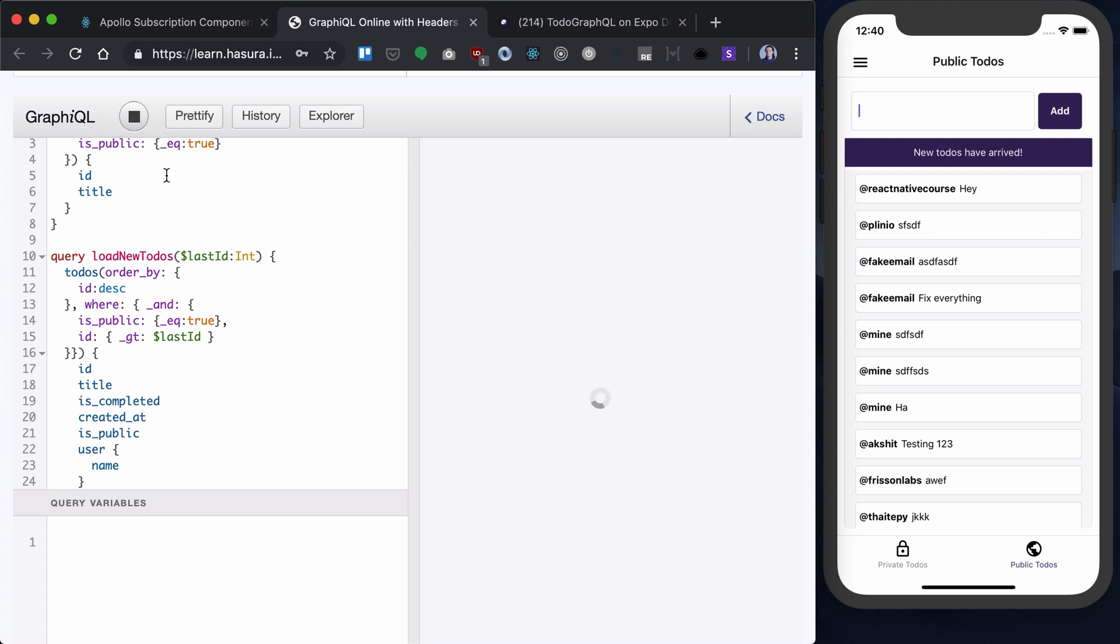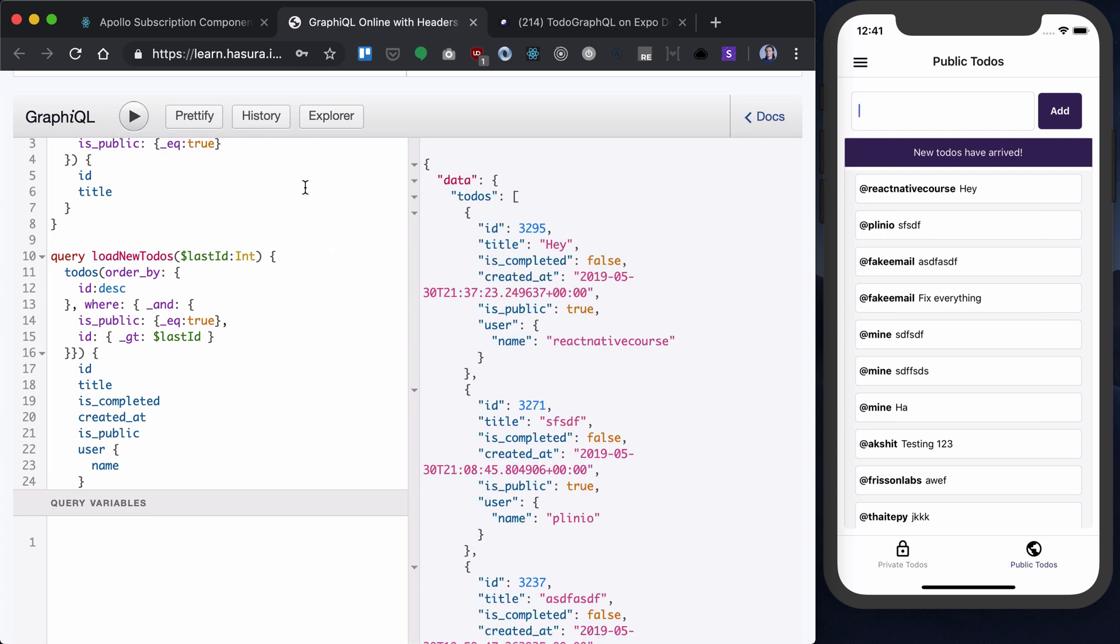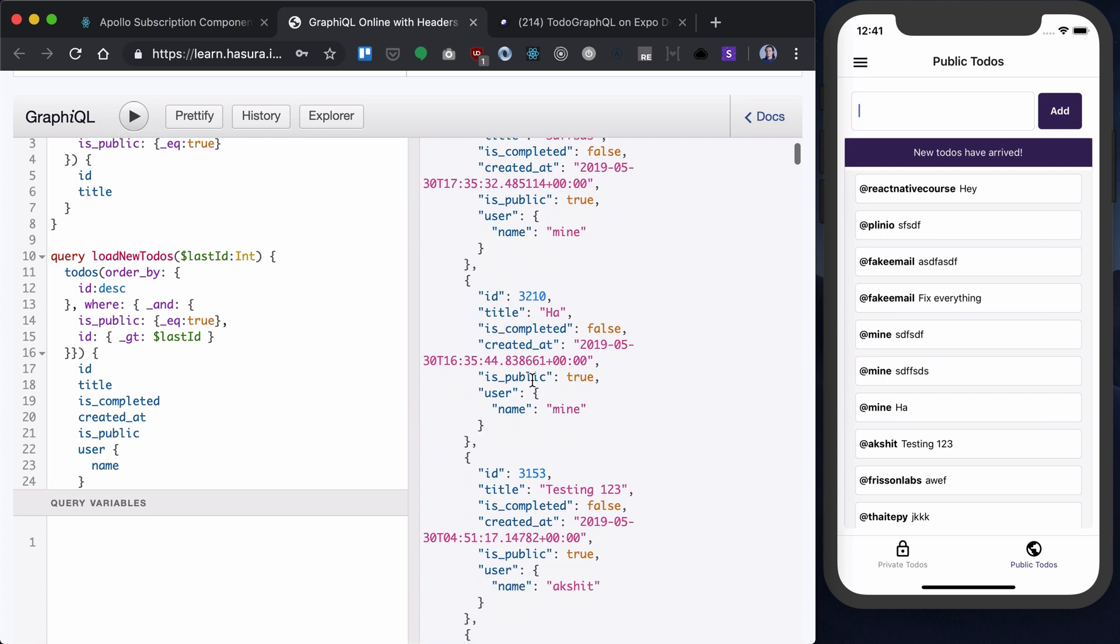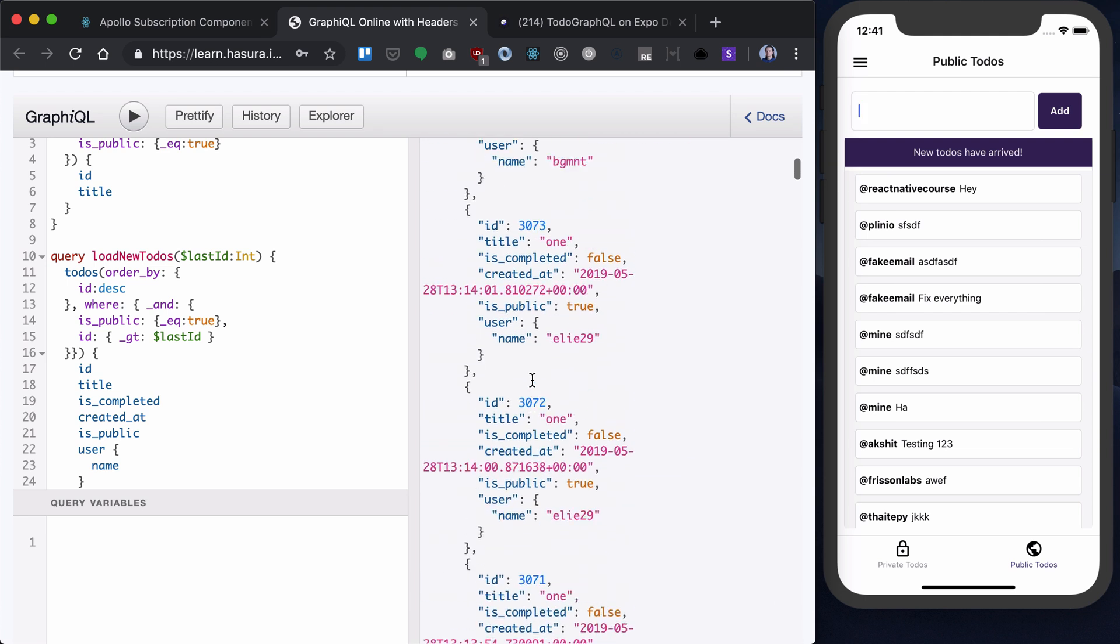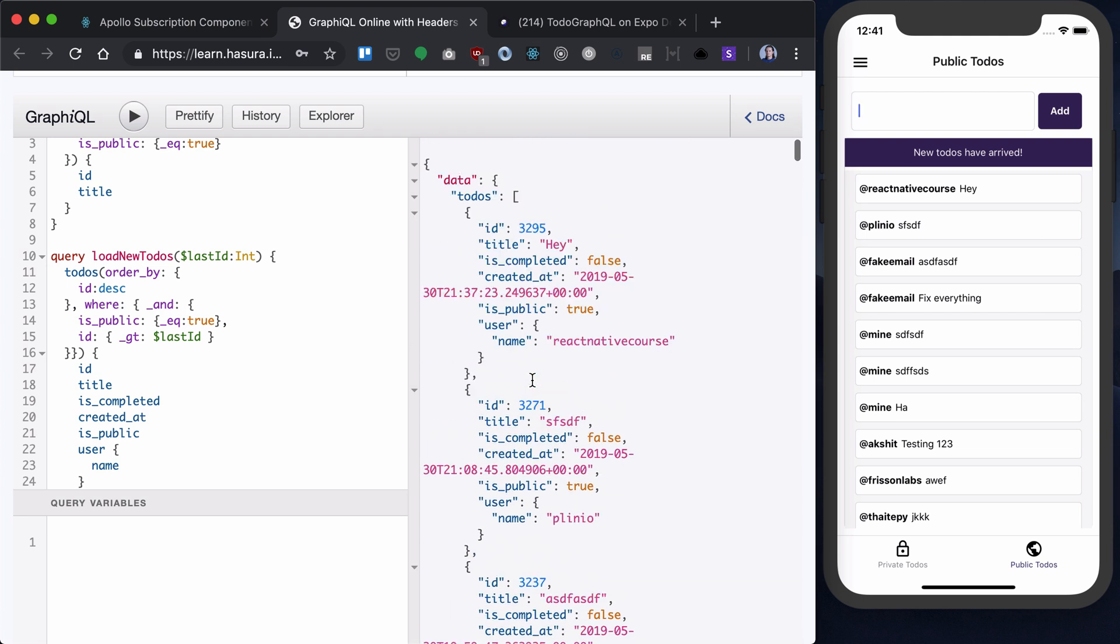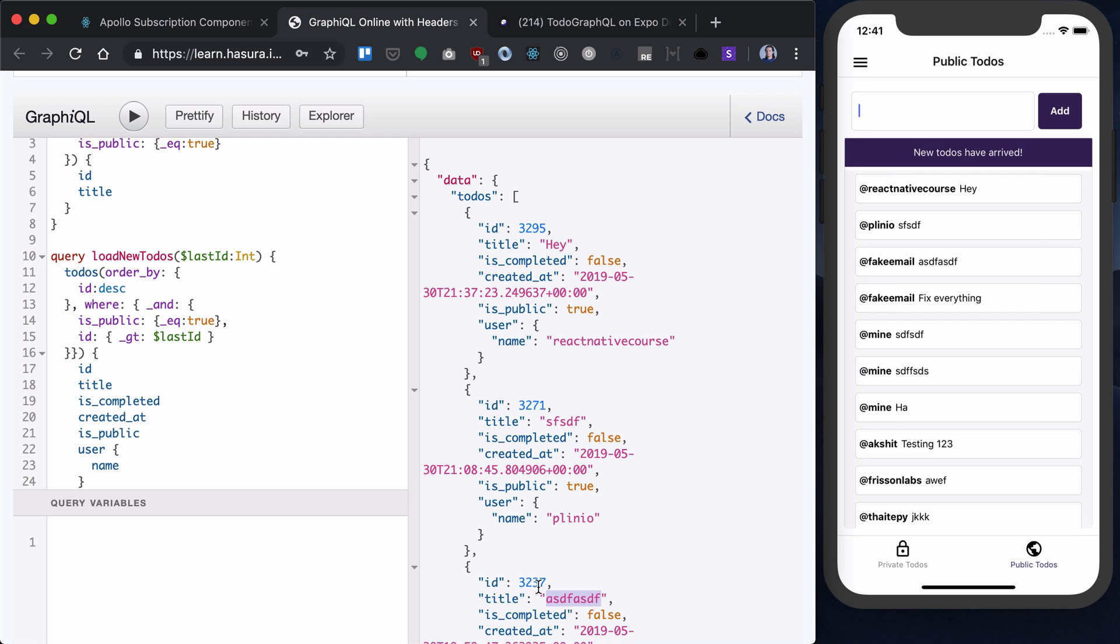Let's load our new to-dos. And we'll see all of them. But let's say I want to get, let's say I'm here seeing only this to-do, the last one, and I want to load these two.